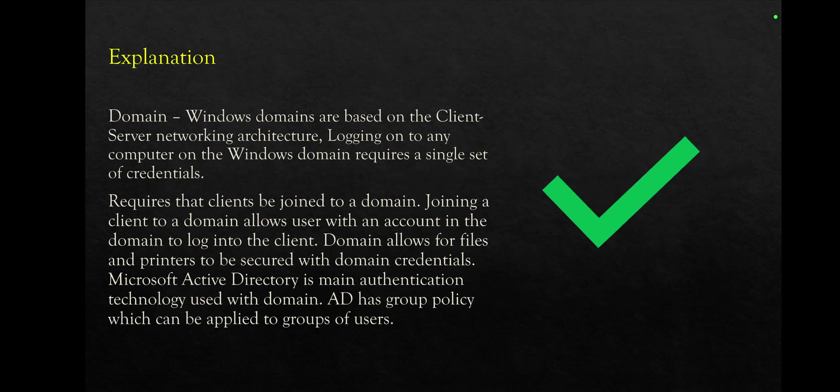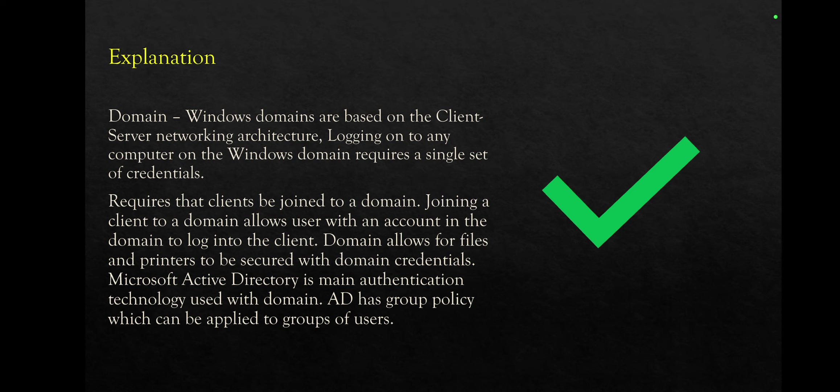Okay, domain. These are the right answers here. Windows domain requires that clients be joined to a domain. Joining a client to a domain allows user with an account in the domain to log into the client. Domain allows for files to be secured with domain credentials. Microsoft Active Directory is the main authentication technology used with domain. Active Directory has group policies which can be applied to groups of users with specific set of rules and permissions.